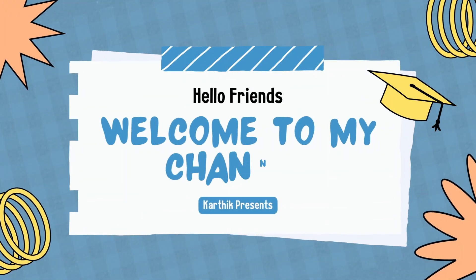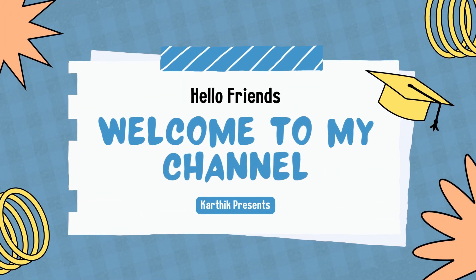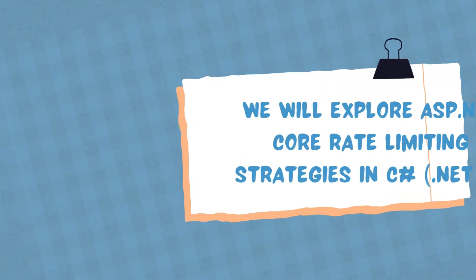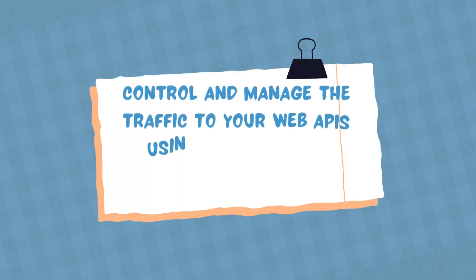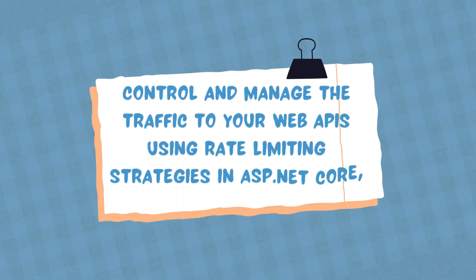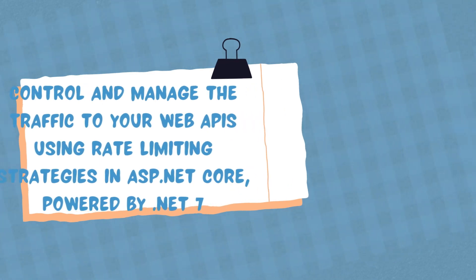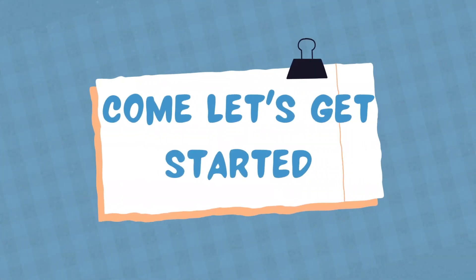Hello friends, welcome back to my channel. In this video, I'm going to talk about rate limiting in the C# web application and that's a new feature introduced in ASP.NET 7.0. Come let's dive in.